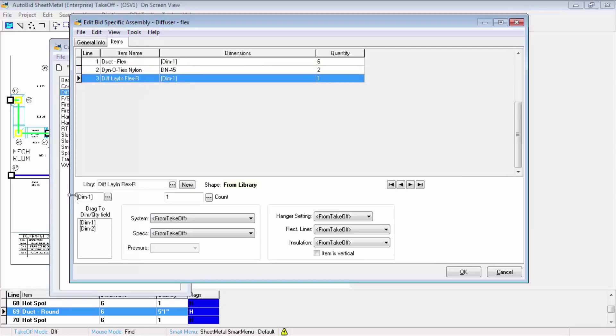This is a variable dimension assembly, and you are allowed up to eight variable dimensions. In this case, we only need dimension one because it's a round assembly. We're not going to be using dimension two.